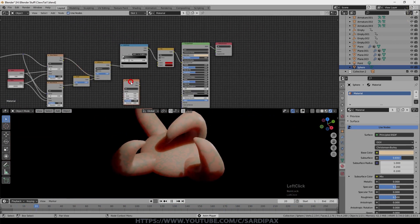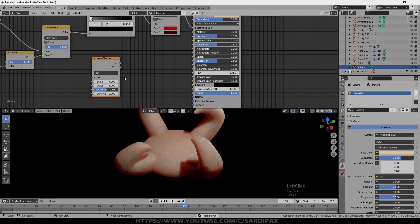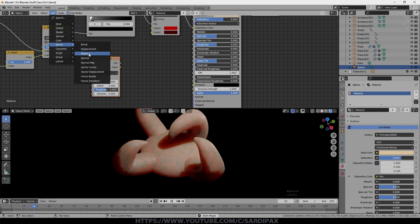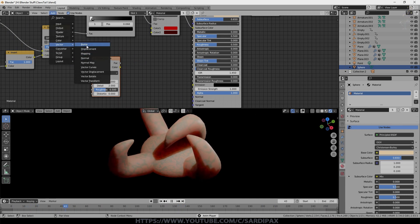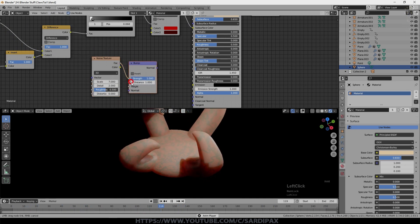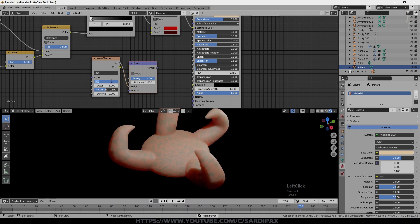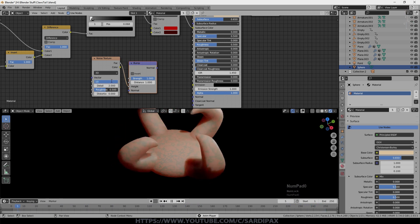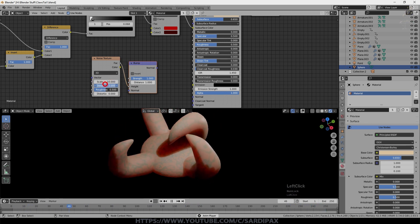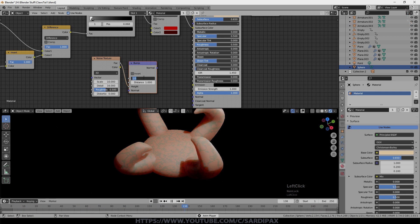And then finally I added another noise texture. Just set this one to 3D. Add vector node which is a bump node. Take the factor into the height on the bump node. I set the scale to about 10, the detail at maximum, and the strength to about 0.175.